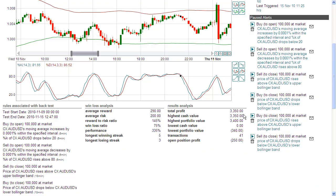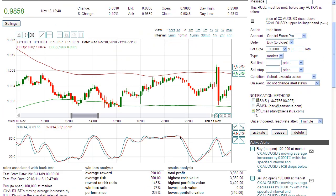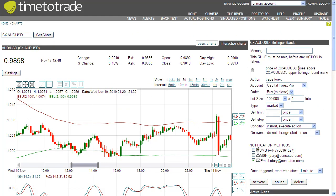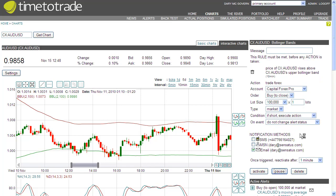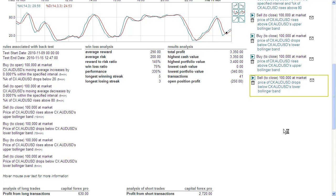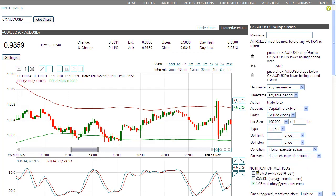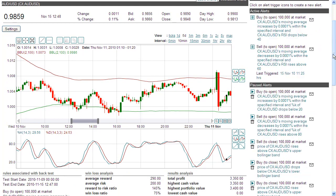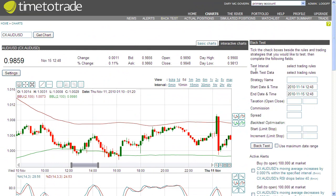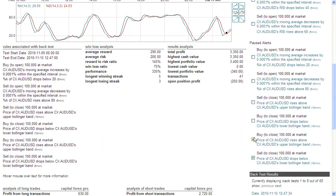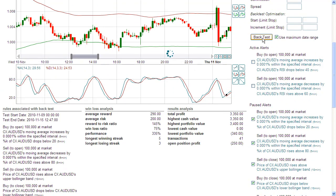Now let's see if using a 10-minute interval for my stops would improve things. The price of the Aussie dollar rises above the upper Bollinger Band on a 10-minute basis, and it drops below. Let's retest.